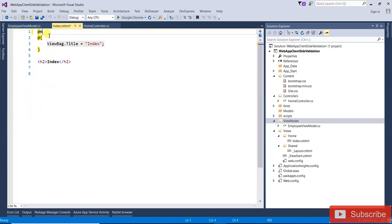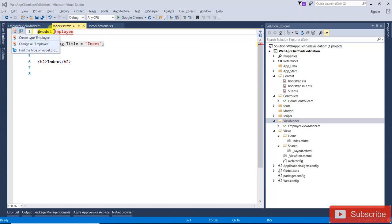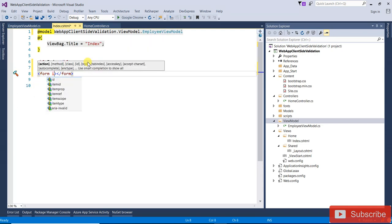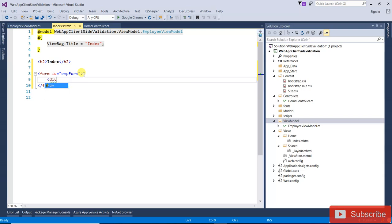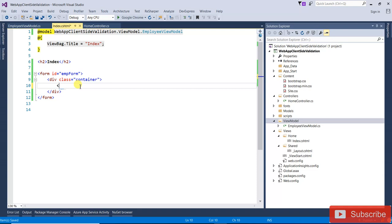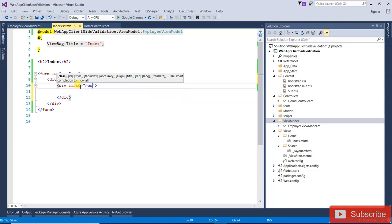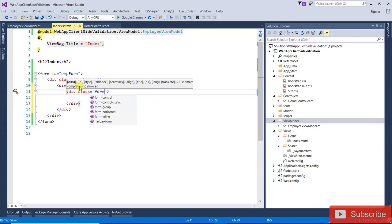In the Index action, I am going to call this particular EmployeeViewModel. Now I am going to create one form tag and give it the ID 'empForm'. Inside that form, we are going to write a div with the class 'container', and inside the container we'll write a row div.